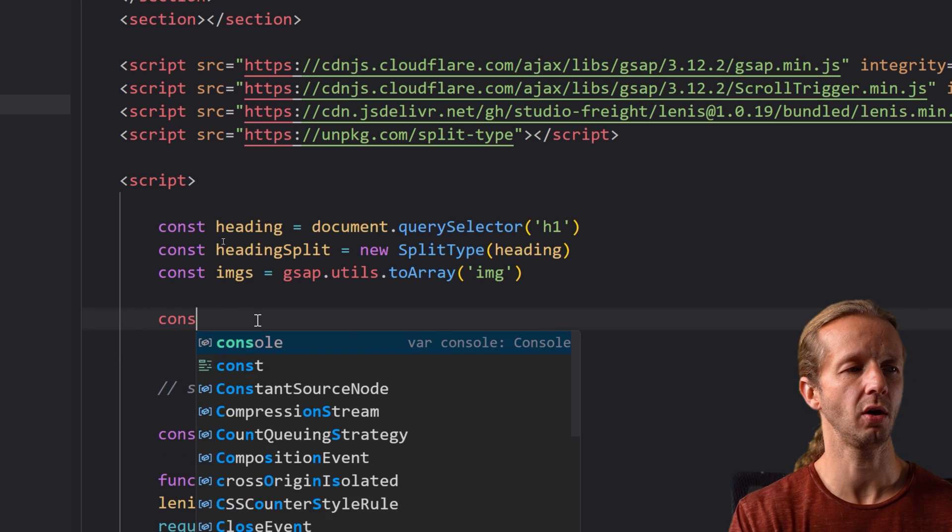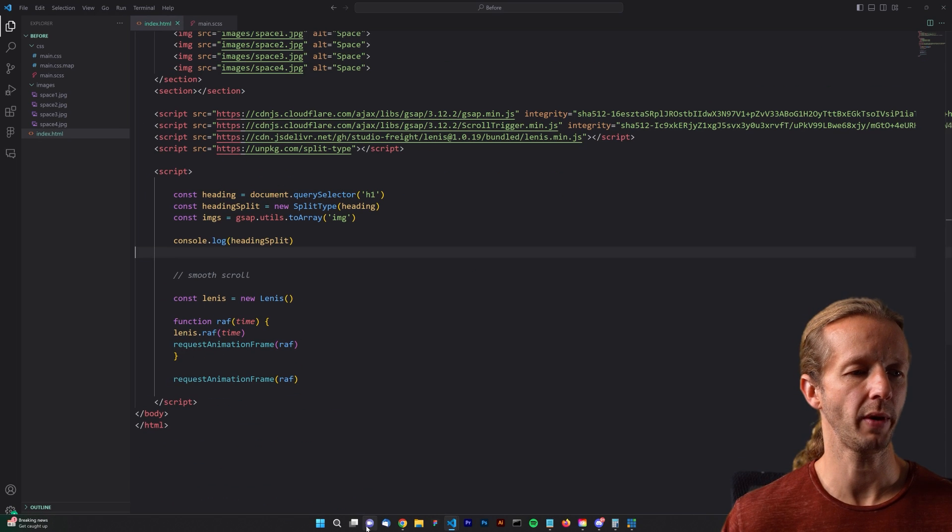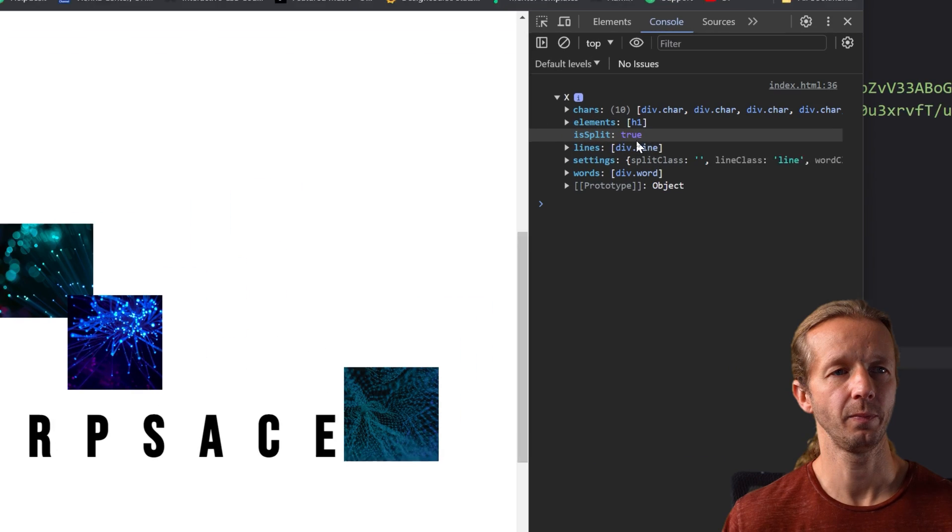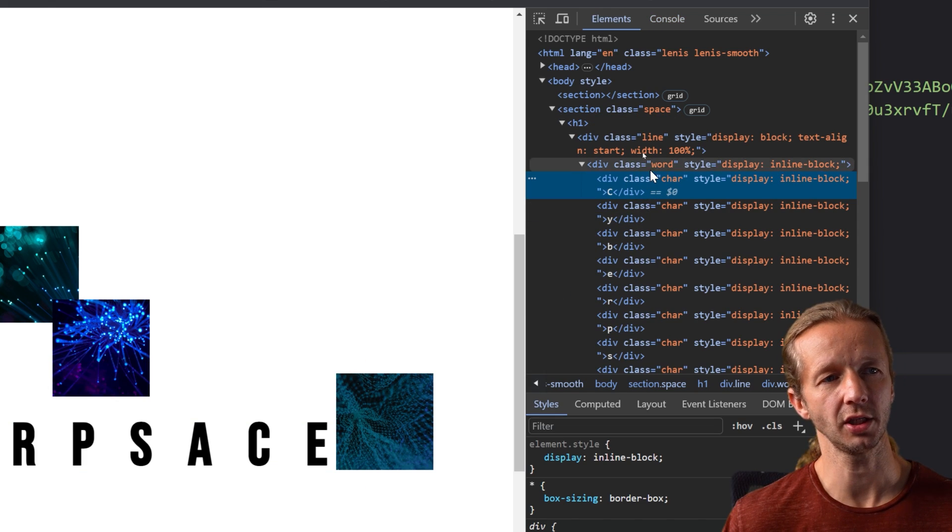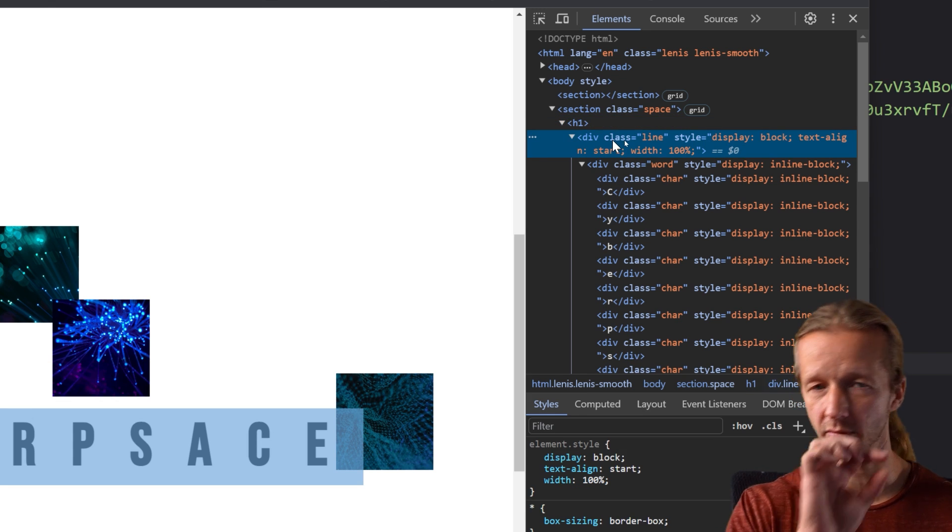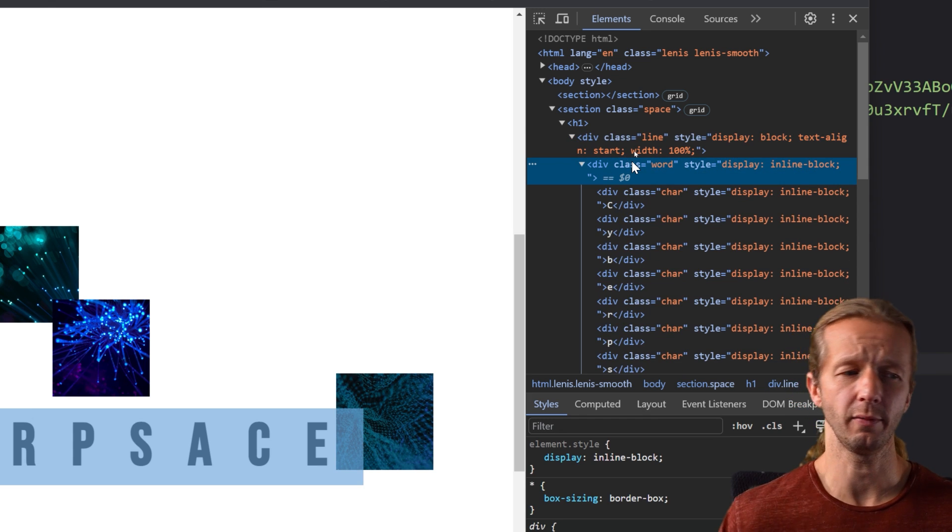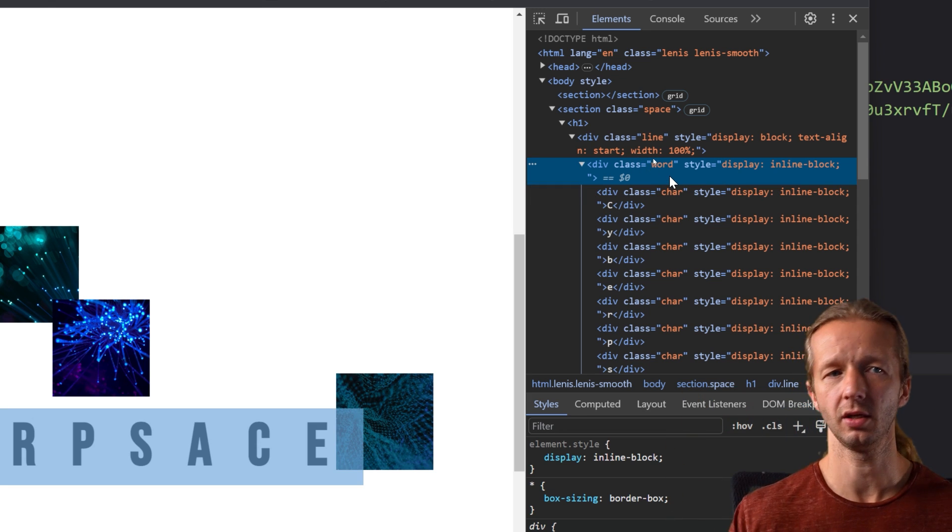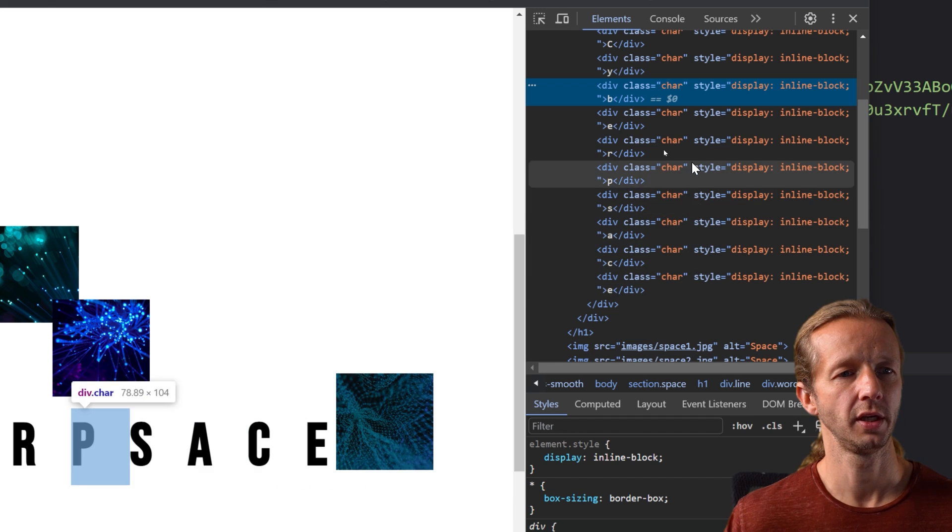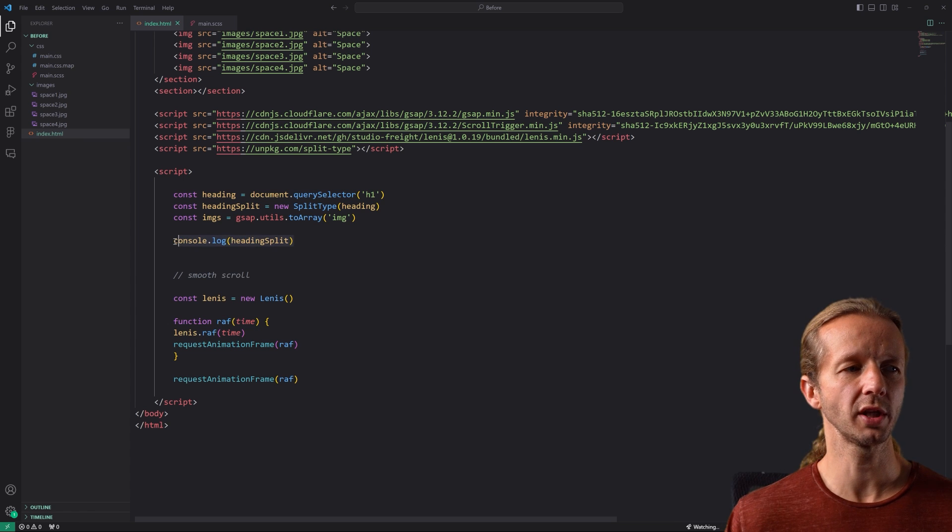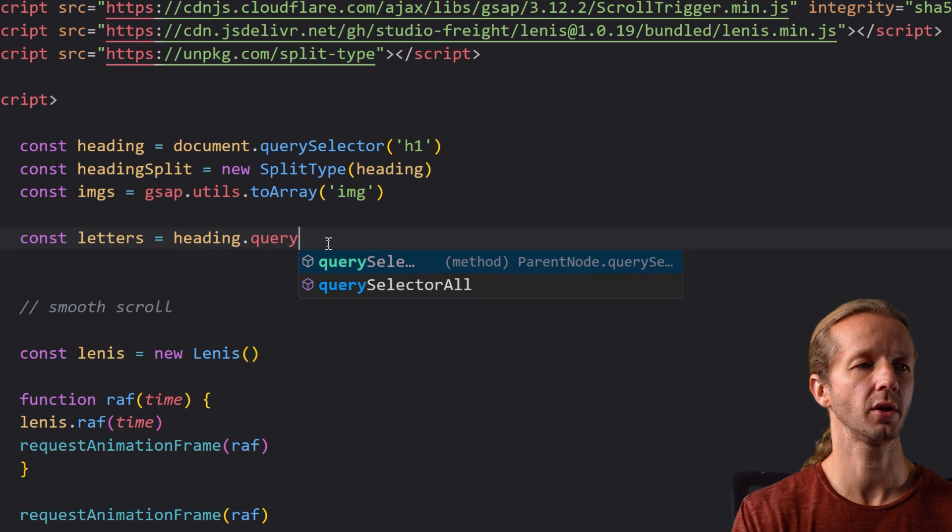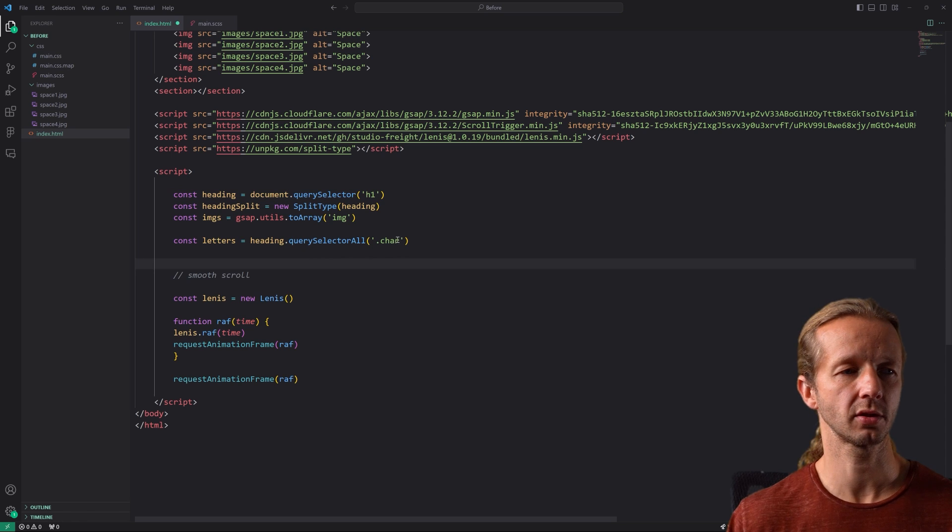All right so if I do a console log of heading split and save that and go back to our browser and hit F12 we'll see we have this right here. So if we open this up and we look at the characters we have a div. Here's what it's doing essentially it's taking this h1 element it's inserting a parent class called div class line because it's simply one line you can have multiple lines that's why they do that. There's also words you can have multiple words of course and then we have characters it's only finding one word because we simply have cyberspace that's it and then we have each character is accessible as you can see here as I hover over these in their own div elements all right very important to understand that.